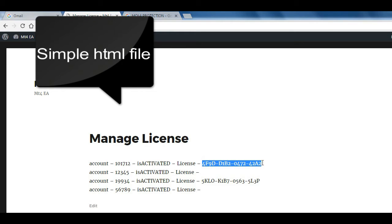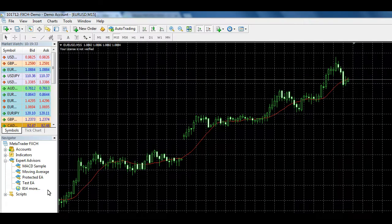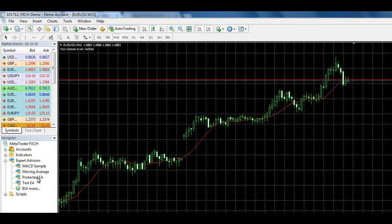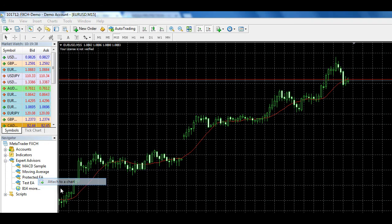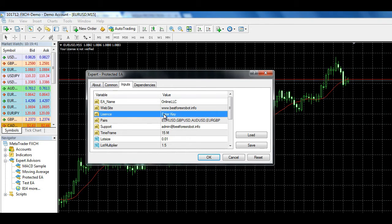Now put MT4 account number and license key in your HTML file like this. You only need to give your protected EX4 file and license key to your client. See how it works.